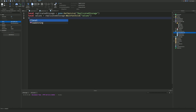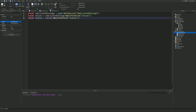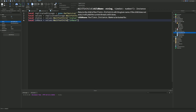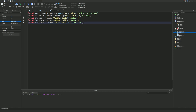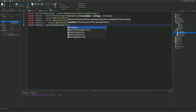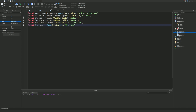Next, get each value from the folder: `local status = values:WaitForChild('Status')`, `local inRace = values:WaitForChild('InRace')`, and `local canClick = values:WaitForChild('CanClick')`. Finally, get the Players service: `local players = game:GetService('Players')`. Feel free to pause if I'm going too fast.